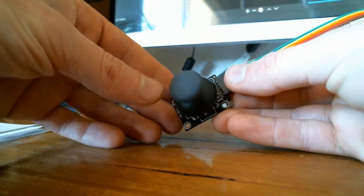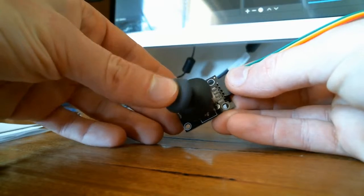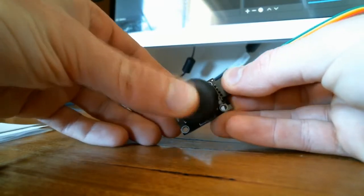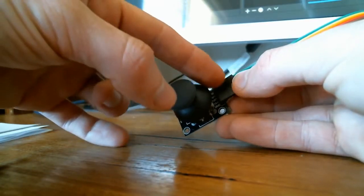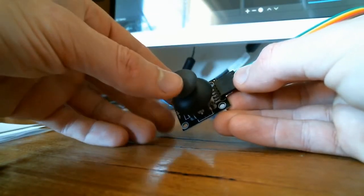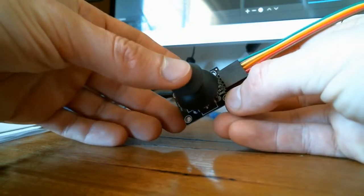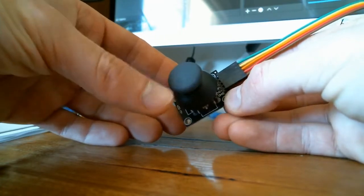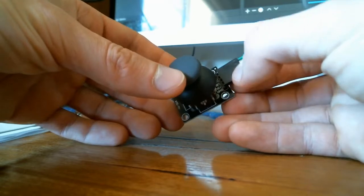So here it is here. We've got obviously two directions, X and Y, which takes up two of these five pins. The other pin is for the switch when you push it down, and then two pins for power.